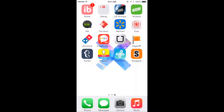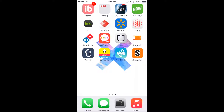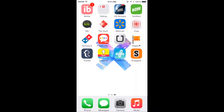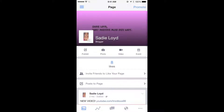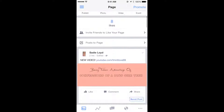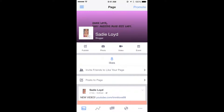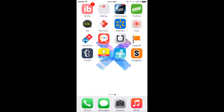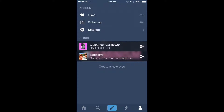I have Uber which I just have to see if there are any cars around me — I don't think I've ever actually used it. I have Pages which is just for my Facebook page, which has a sad eight likes, I just made it so you guys should definitely like that. And I have Tumblr.